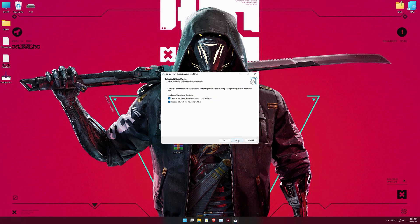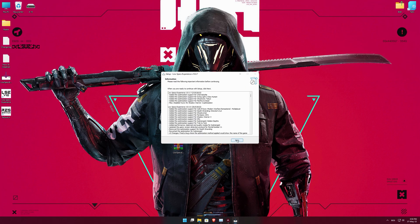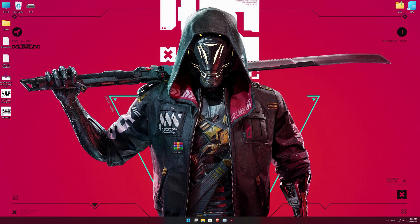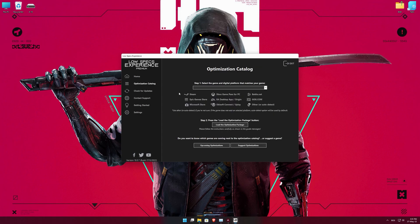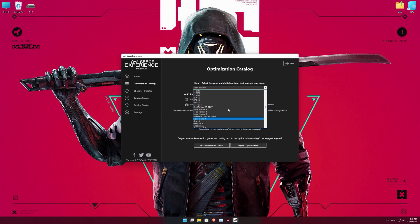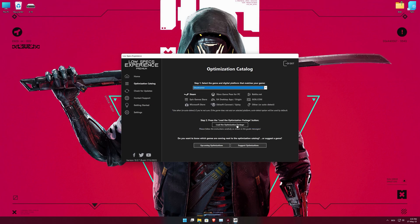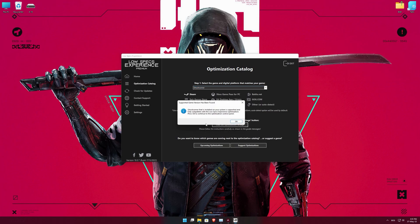First of all, start the installation process for the Low Specs Experience. Once it's done, start it from the newly created Desktop shortcut and select the optimization catalog. From the top of the menu, select the applicable Digitop platform, and then select Ghostrunner from the drop-down menu.